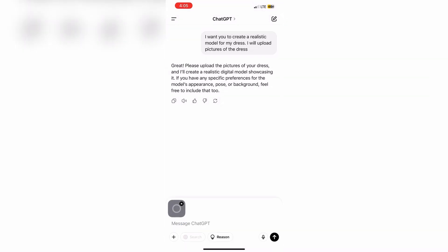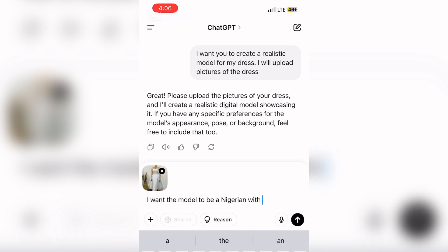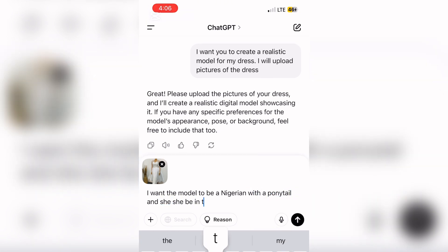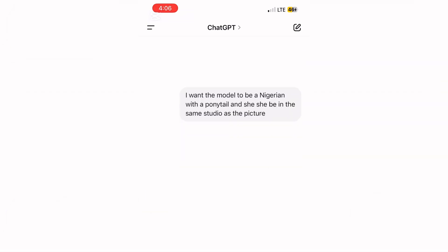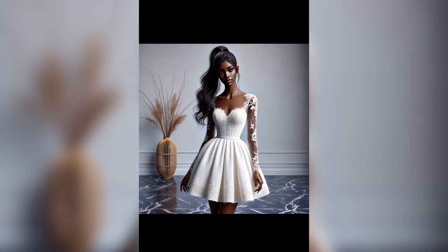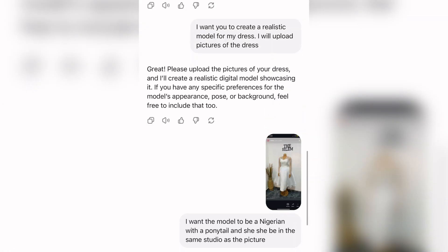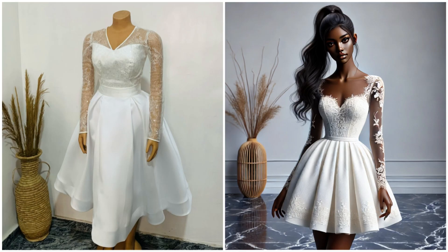It can be one or more pictures — just upload them. You can actually describe how you want the model to be. I'm saying that I want the model to be a Nigerian with a ponytail, and I want her to be in the same studio as the picture. This is what ChatGPT was able to create for me — this is AI. As you can see, it's not exactly what I inputted, but it's pretty close.